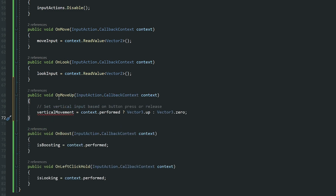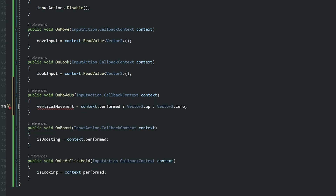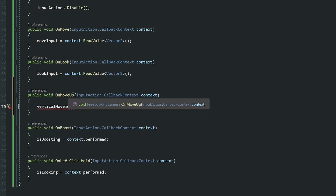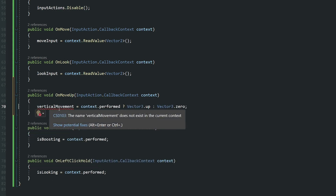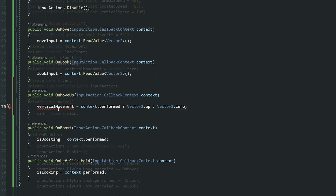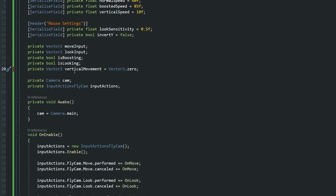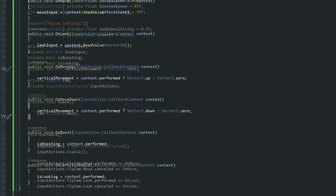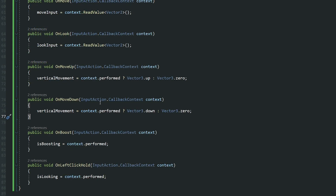In between I want OnMoveUp also using the CallbackContext. I've created an OnMoveUp method and we're looking for vertical movement — if it's performed we'll move up, otherwise nothing. So I'm creating a Vector3 value variable for the vertical movement. Similarly for OnMoveDown — if it's been performed we'll be moving down, otherwise we won't be going up or down at all.